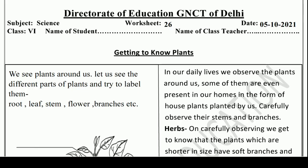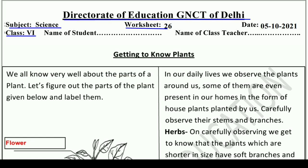Hello and welcome to Lavneesh Sarki's class. This is the Direct Rate of Education GNCT of Delhi's Worksheet No. 26, and it is only for Class 6 students. It is taken from the subject Science, and we will learn and understand some information about plants — Getting to Know Plants.